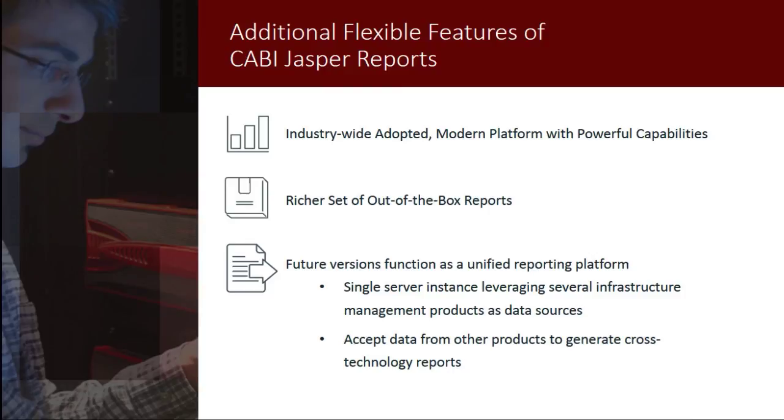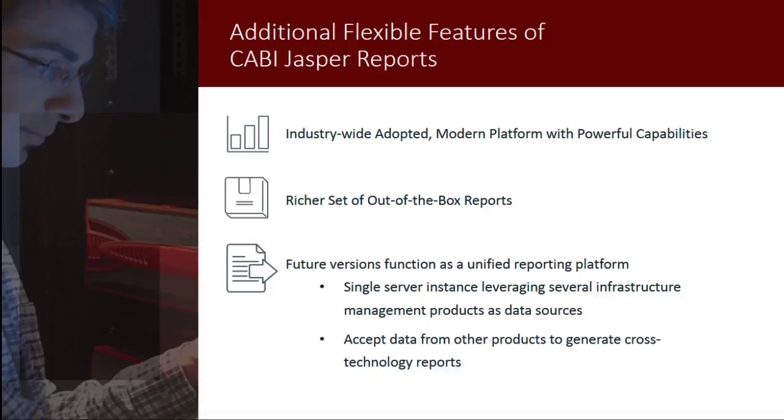The top-end report we've seen in this video is the first step toward a much larger CABI server offering, featuring a richer set of out-of-the-box reports. While this report used CA Performance Center as a data source, future CABI server versions will function as a unified reporting platform where a single-server instance will be able to leverage several infrastructure management products as data sources. This single and flexible reporting painted glass will be able to accept data from other products such as CA Spectrum, CA Unified Infrastructure Management, and CA Service Operations Insight to generate cross-technology reports.